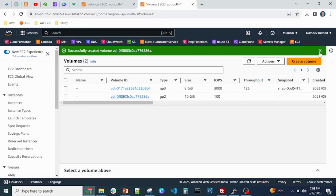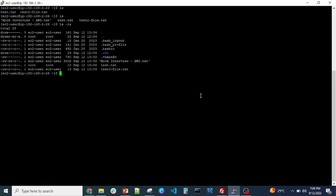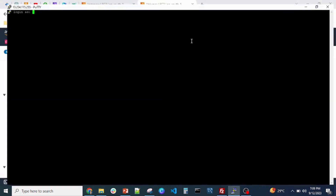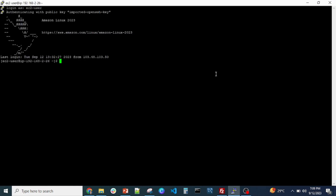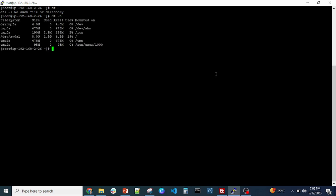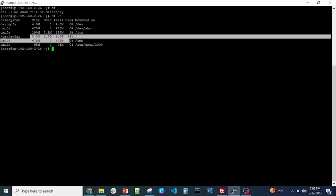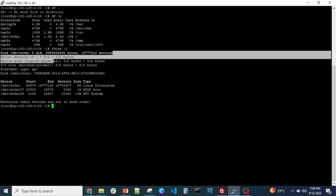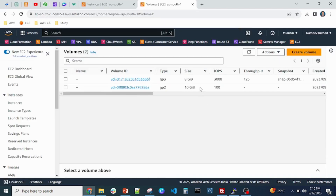I want to confirm my current setup. I've connected to my Linux machine — let me open a duplicate session. I'm entering the username; you can use PuTTY to connect to your Linux server, similar to how you use RDP for Windows. I'm checking the current hard drive — as you can see, it's xvda at 8GB. Running the command 'fdisk -l', you can see only one drive is attached right now.